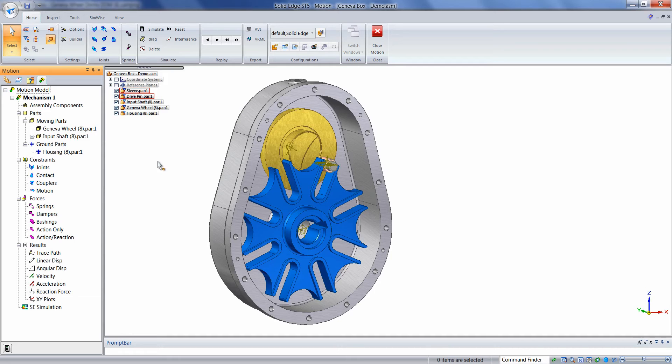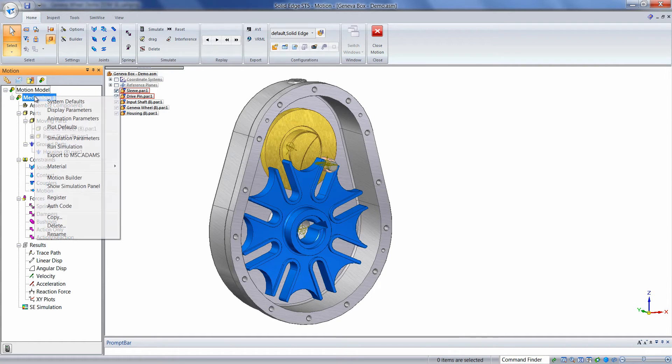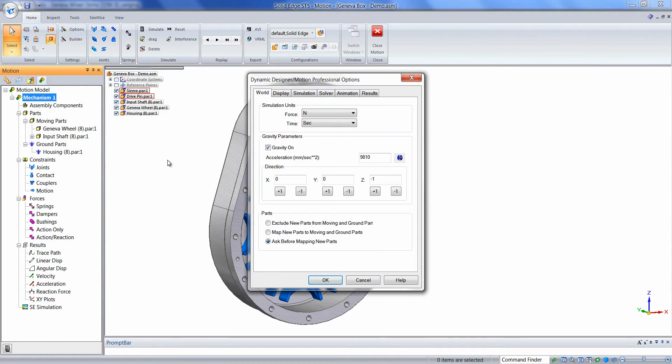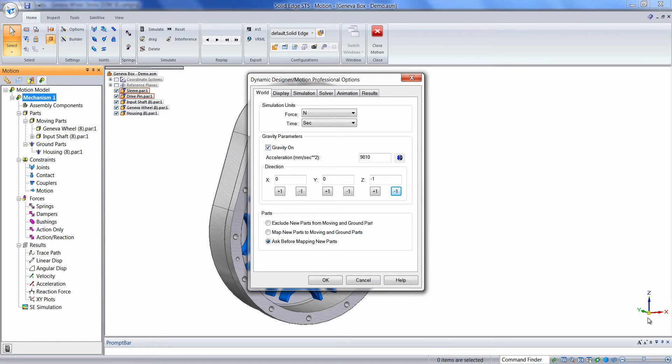The next thing we'll do is we'll define our simulation settings and gravity. We can right-click on the mechanism name and choose System Defaults. Here we can change the direction of gravity to be in the negative Z direction, which coincides with the global orientation.